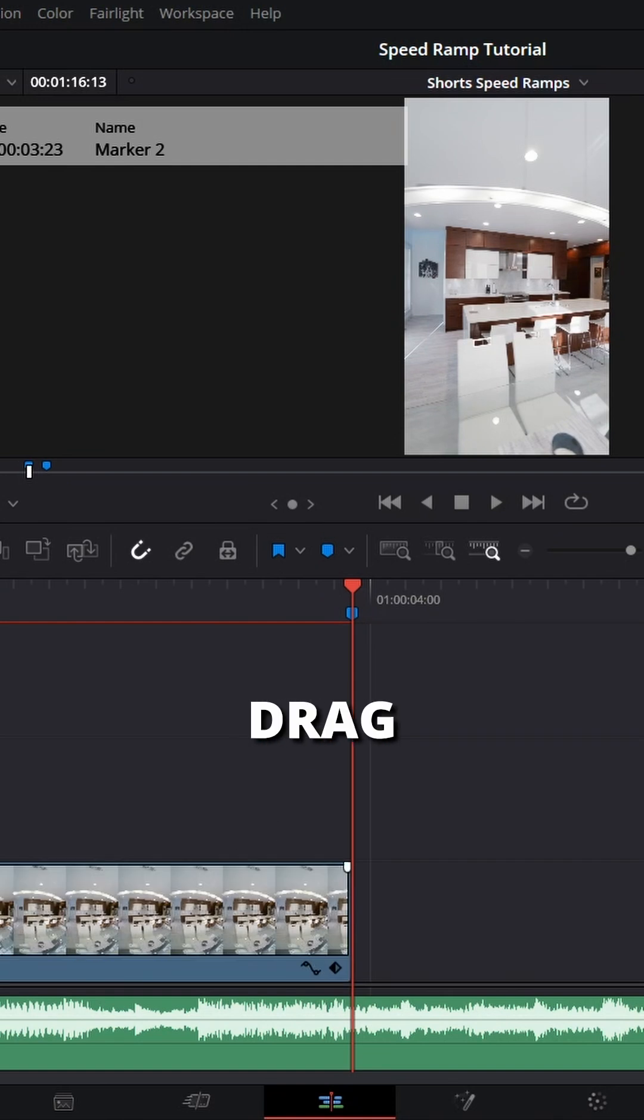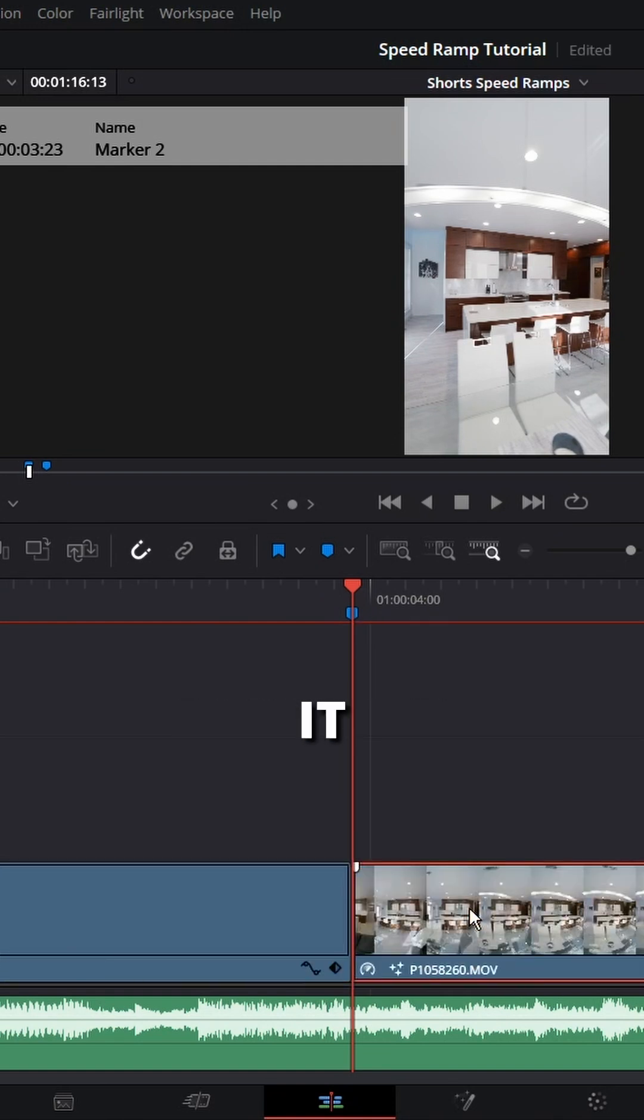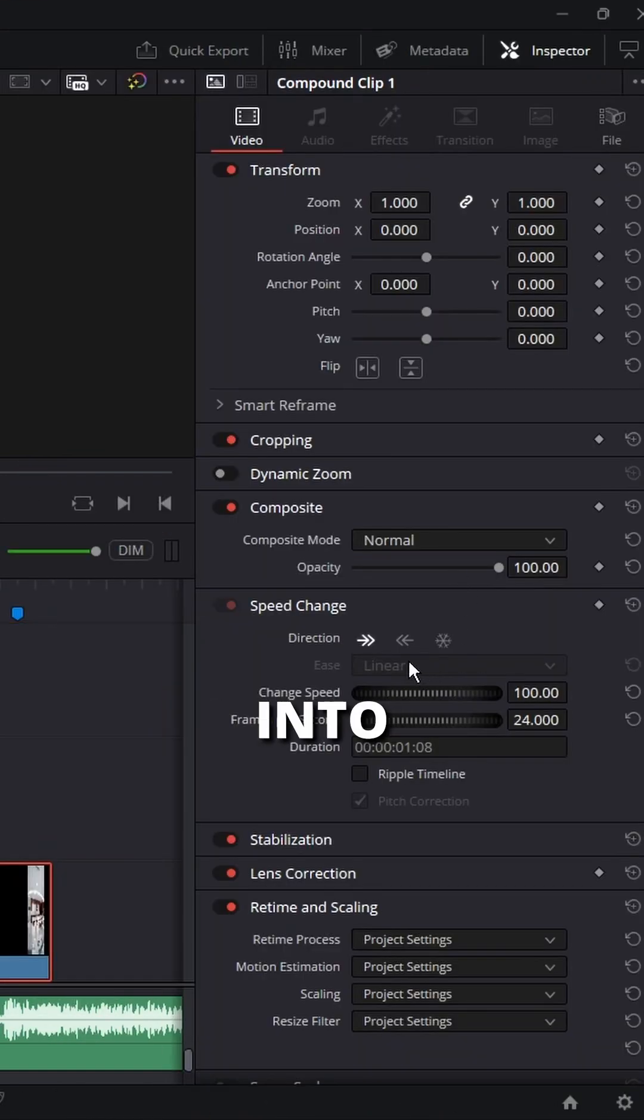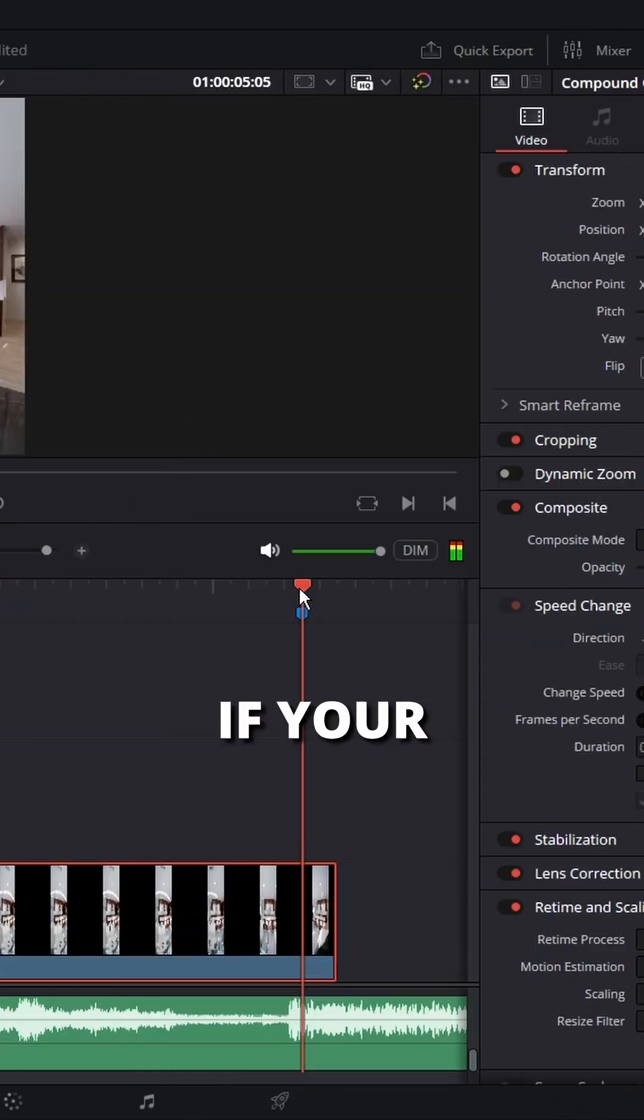Hold alt and drag your clip to the right to duplicate it. Right click and create a compound clip. Now go into speed change and reverse the clip.